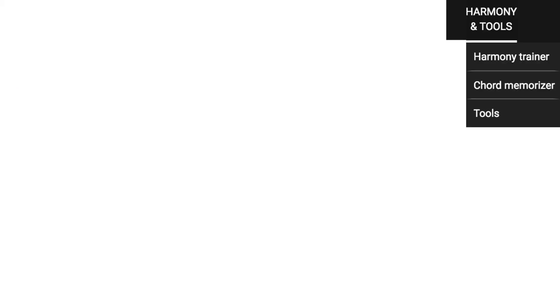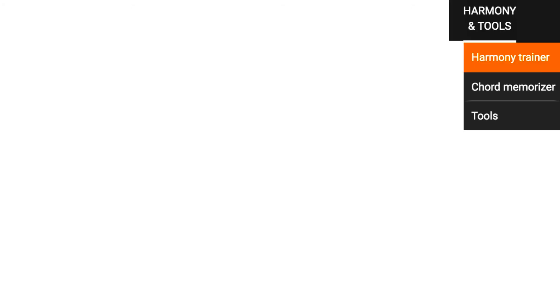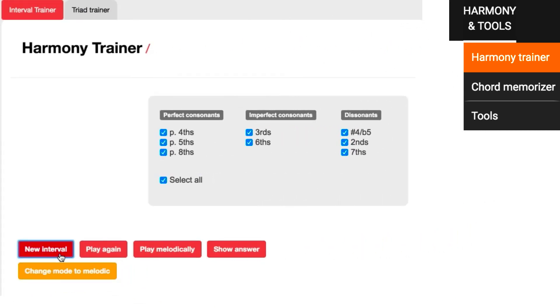Time to switch to the Harmony and Tools menu. In the Harmony Trainer, you can take the first steps in recognizing tones that are played together. In the Interval Trainer, you learn to identify harmonies of only two notes.